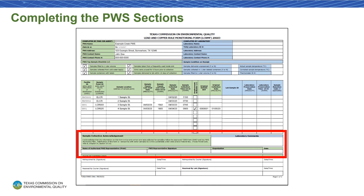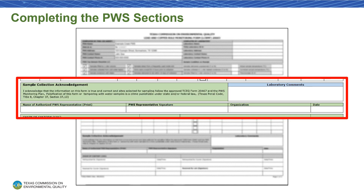Next, we'll complete the sample collection acknowledgement. This section certifies that the information included on this form is true and accurate, and that sampling sites were selected following the approved TCEQ Form 20467 and the PWS Monitoring Plan. To certify that the information on your form is true and correct, print your name, sign your name, write your organization's name, and fill in the date you are signing this form. TCEQ recommends that you print this form and sign it by hand. If you are interested in signing this form electronically, please contact the Lead and Copper Monitoring Team for our policy and procedure regarding electronic signatures.